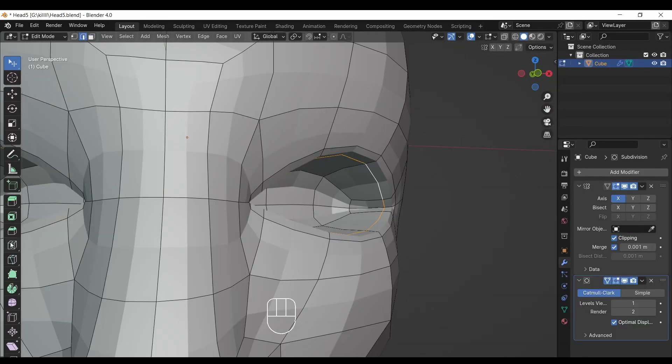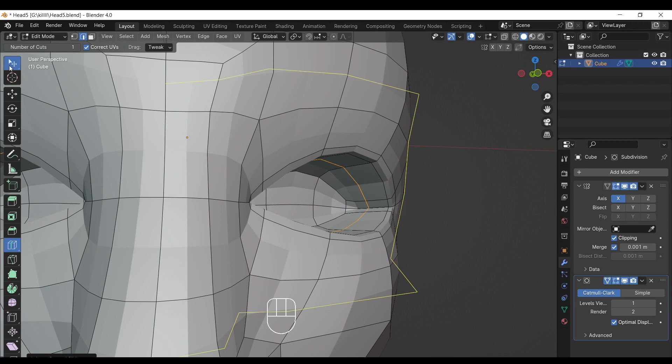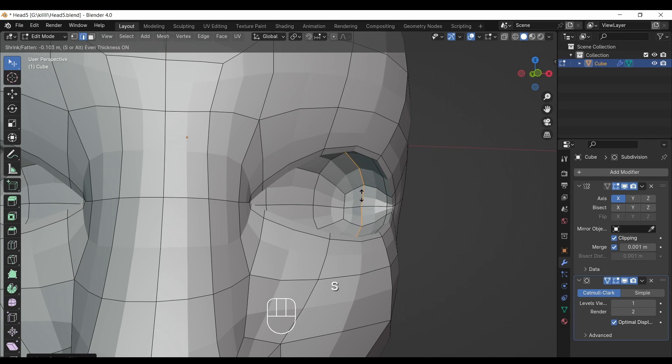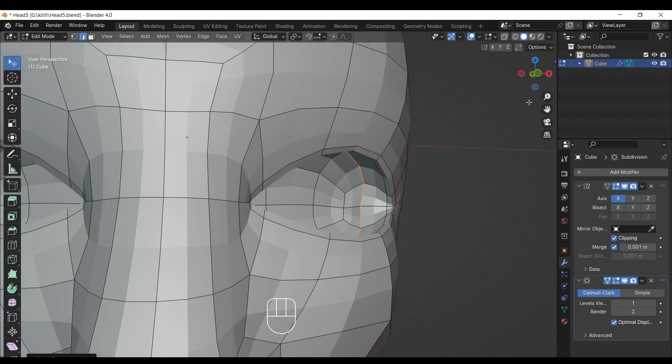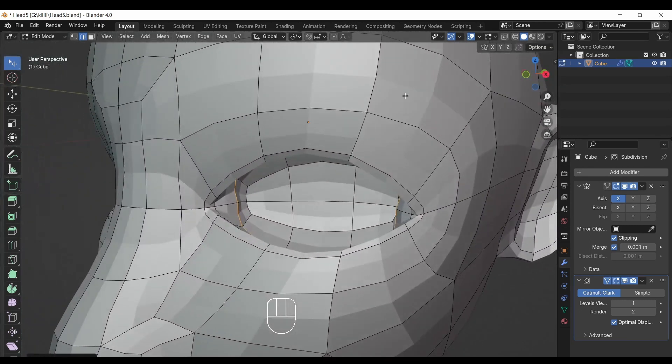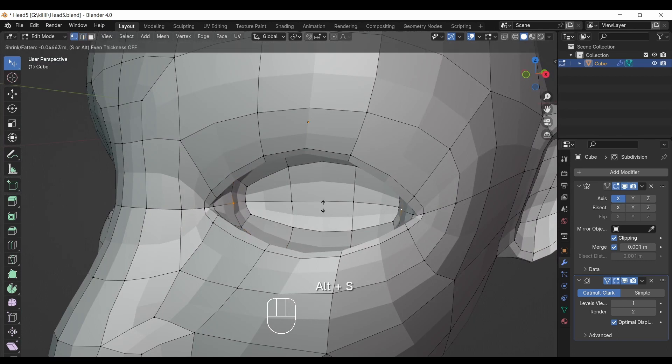Now add the loop inside eye part that we just extruded. Then press Alt S on keyboard and try to make round in shape inside eyes, so we can make space for eyeball. Don't be perfect, just make the shape I am making. Don't overthink too much, just do what you can do.